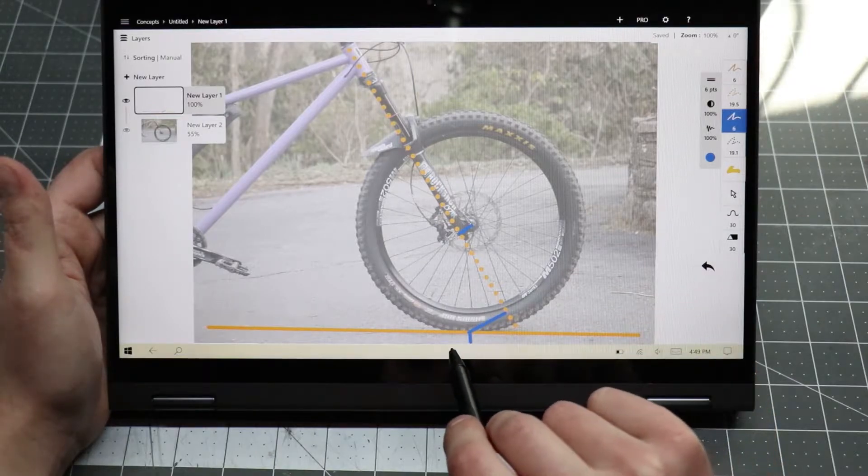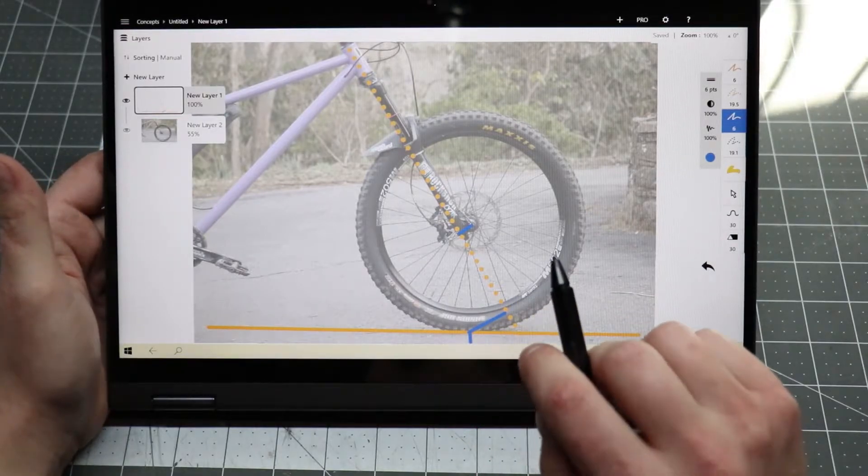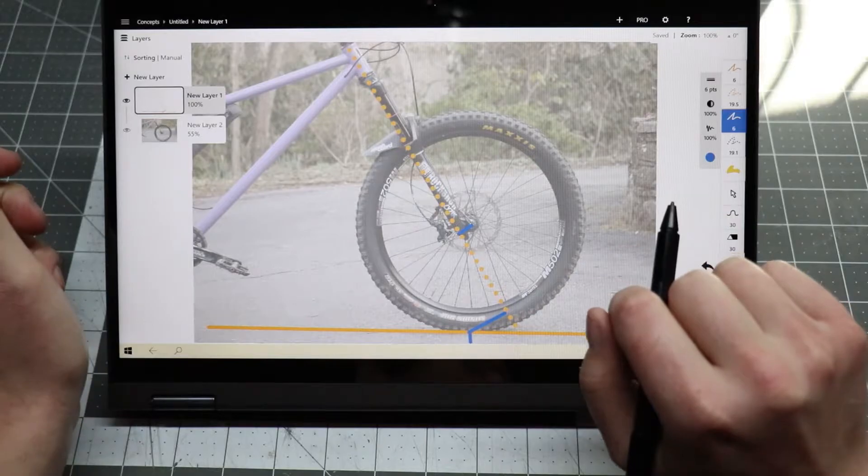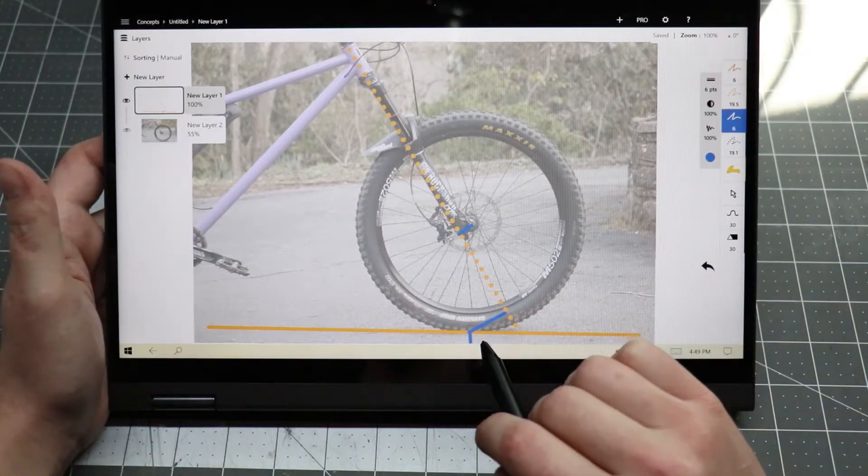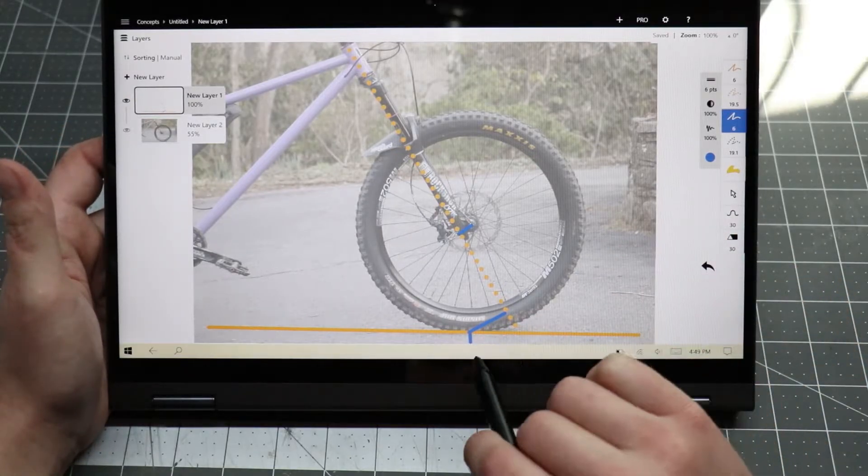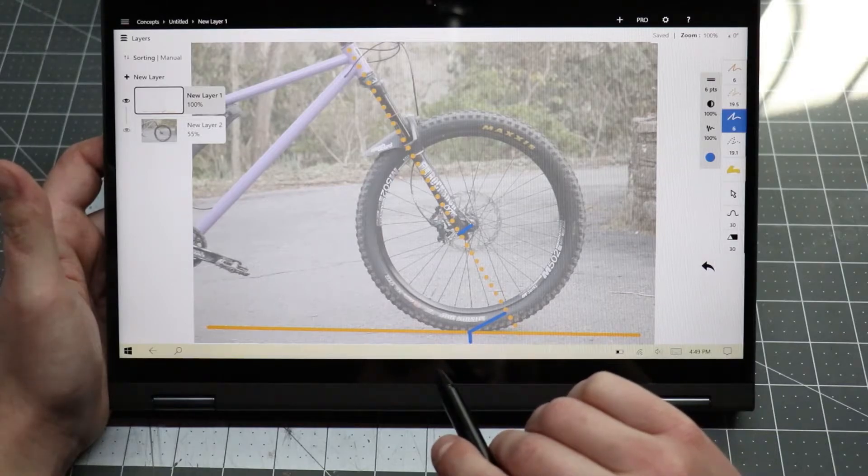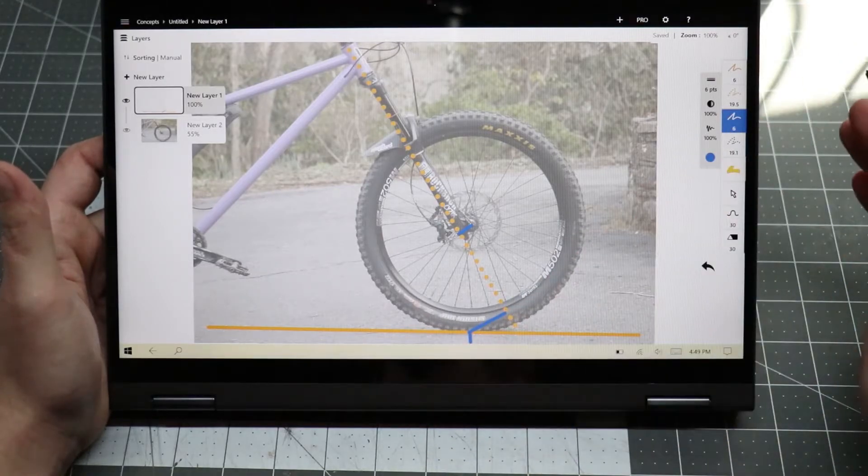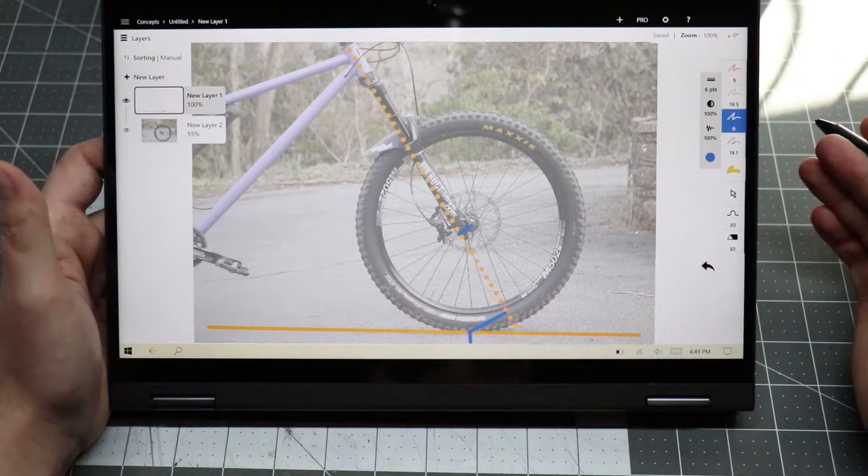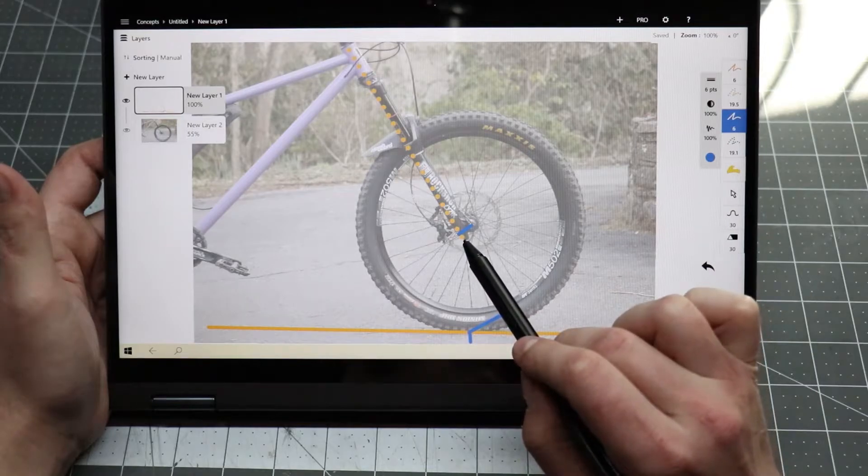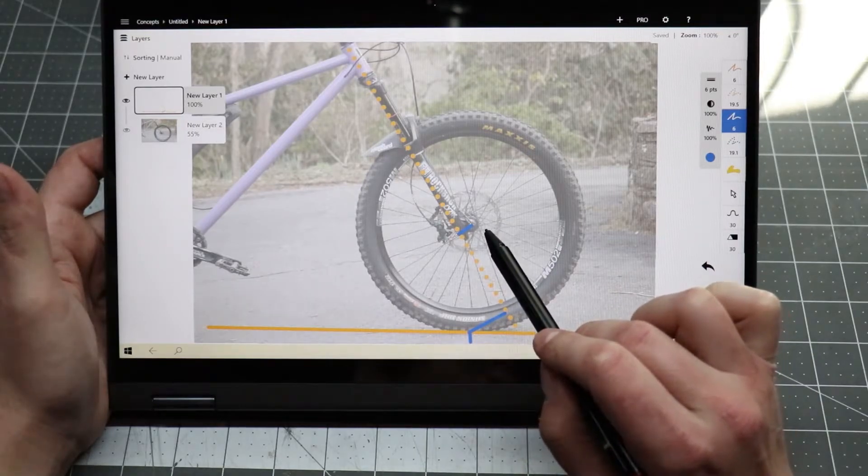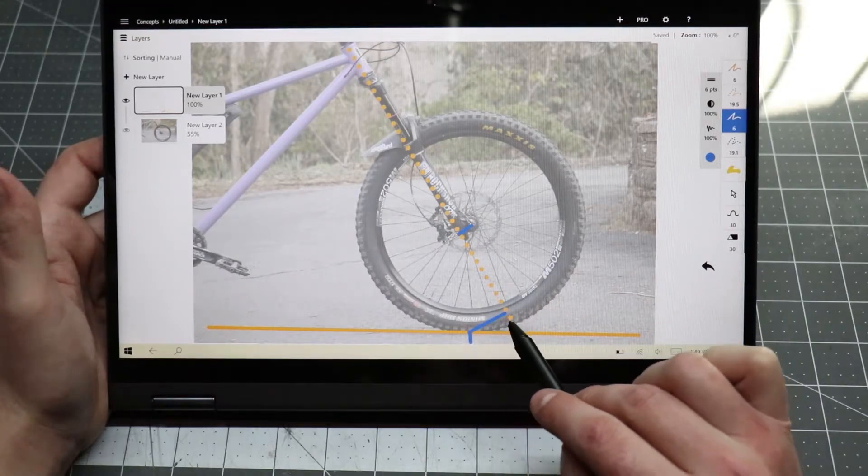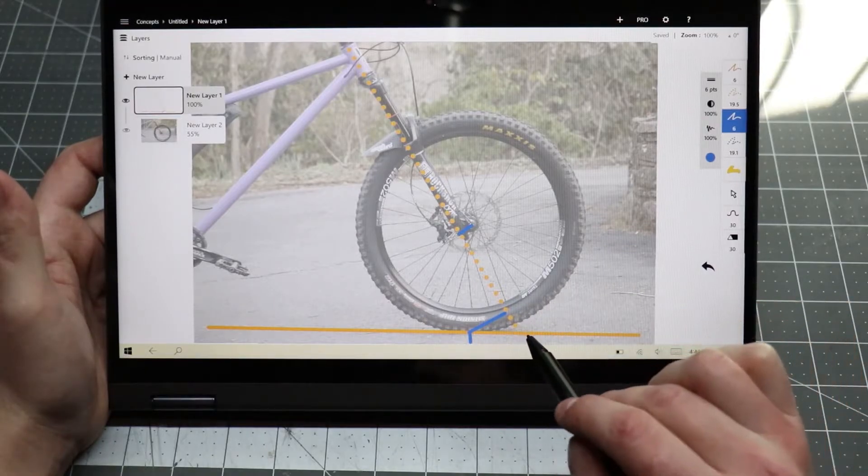To put it simply, too much trail is a bad thing. Every time you turn your handlebars, you actually have to fight against this stabilizing force that's created by the caster effect. And the faster you go, the higher this force becomes. So we move the axle out in front of the steering axis, which shortens up our trail here. That's a trade-off.